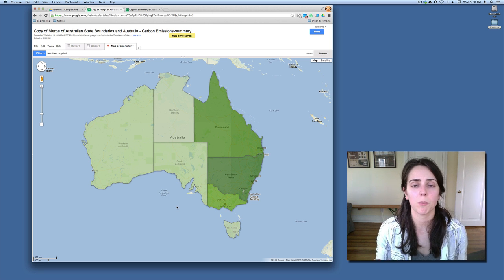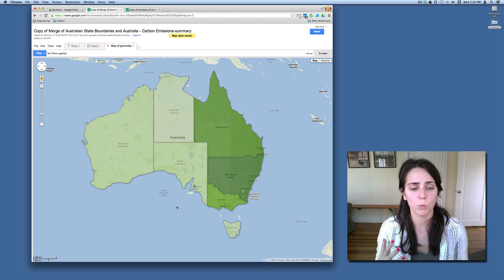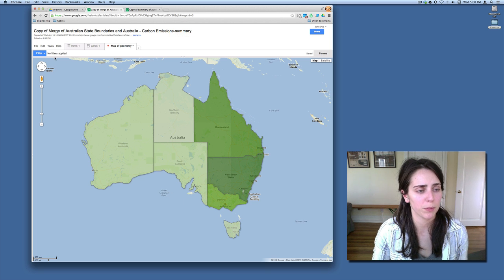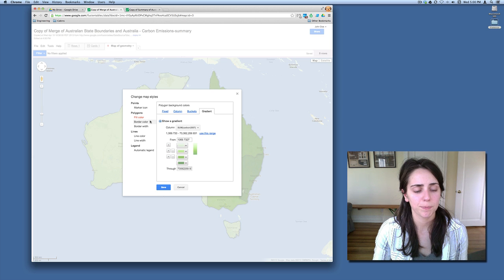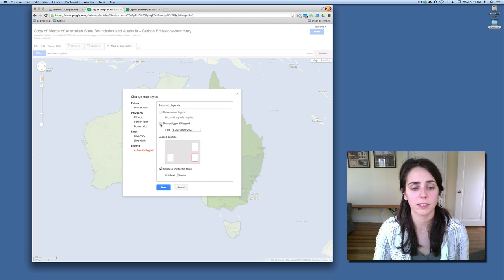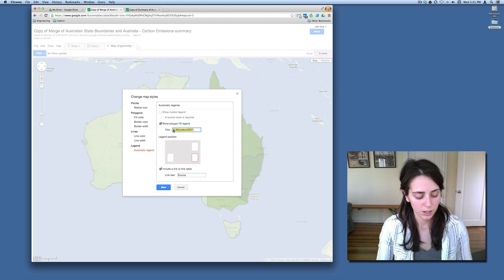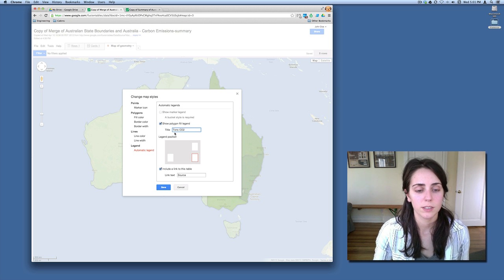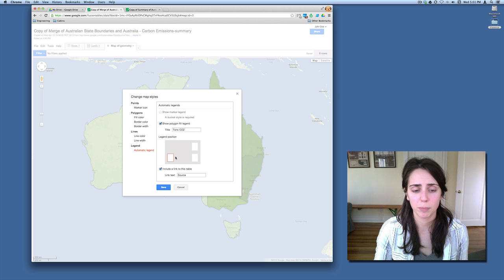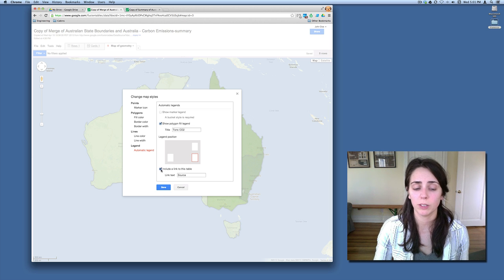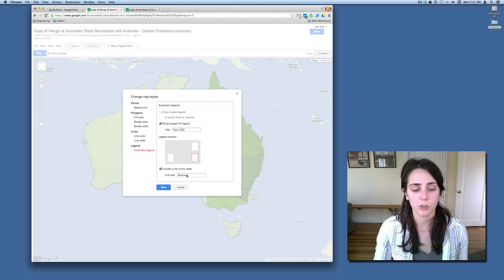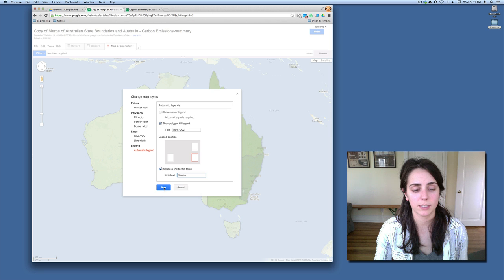Now let's do the legend, because I want to tell my readers what these colors mean and what numbers we're working with. Go to Tools and Change Map Styles. On the left you'll see an automatic legend option — select that. Check the box for show polygon fill legend. You'll see a field where you can change the title of your legend, so I'm going to enter 'Tons CO2'. You can also change the position — I like the bottom right corner, so I'll leave it as is. You can choose to link to your source table, which I will do. You can change the link text, but I like 'source', so I'll select save.